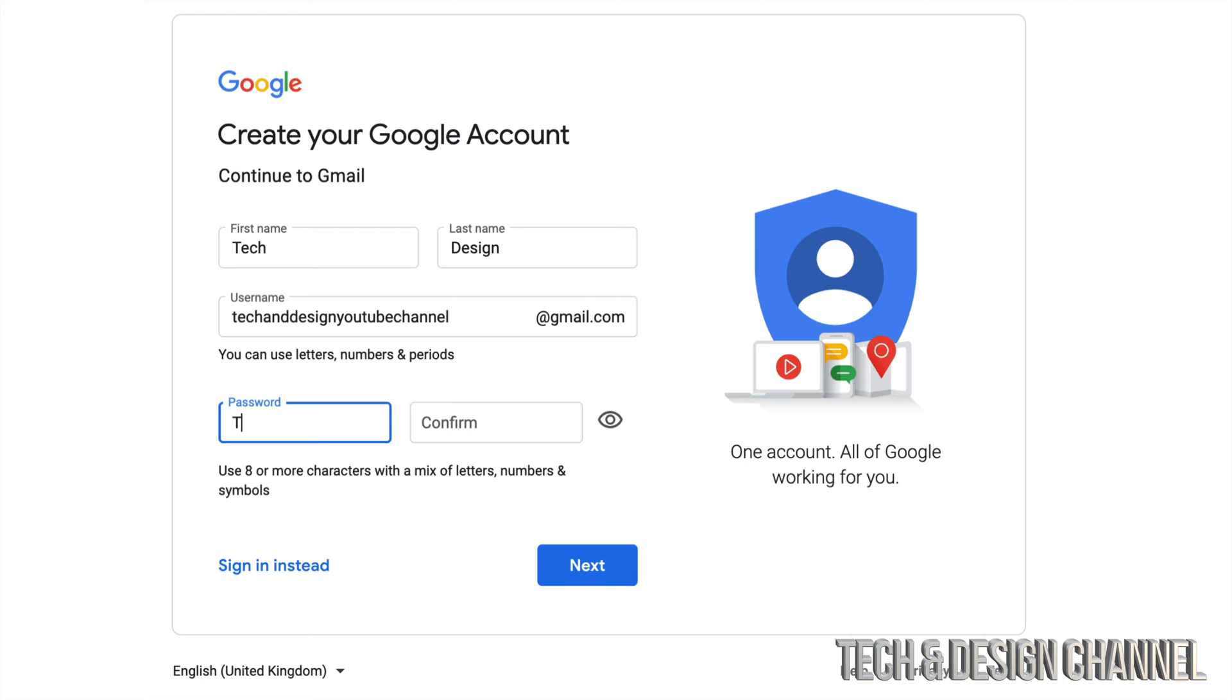What I wouldn't suggest to do is something like this. So if my email itself or my name is techanddesign, then I wouldn't put techanddesign2000 and something and some type of sign in there. No, that would be a bad password.